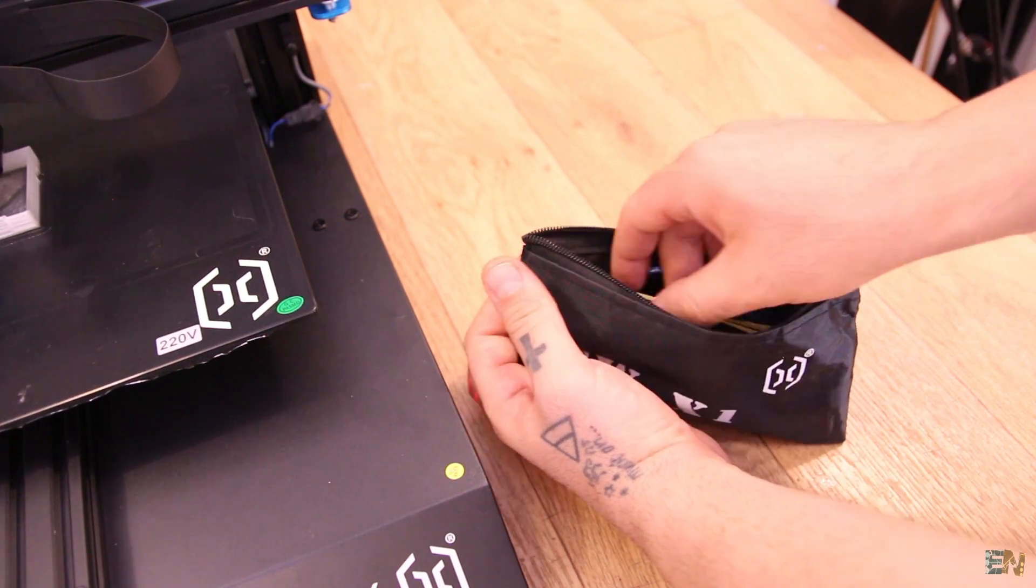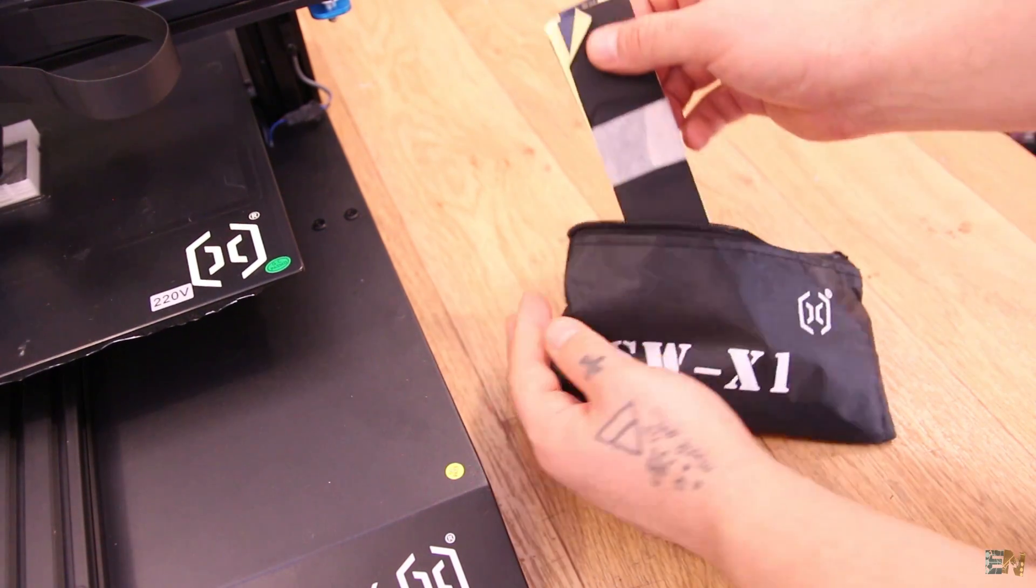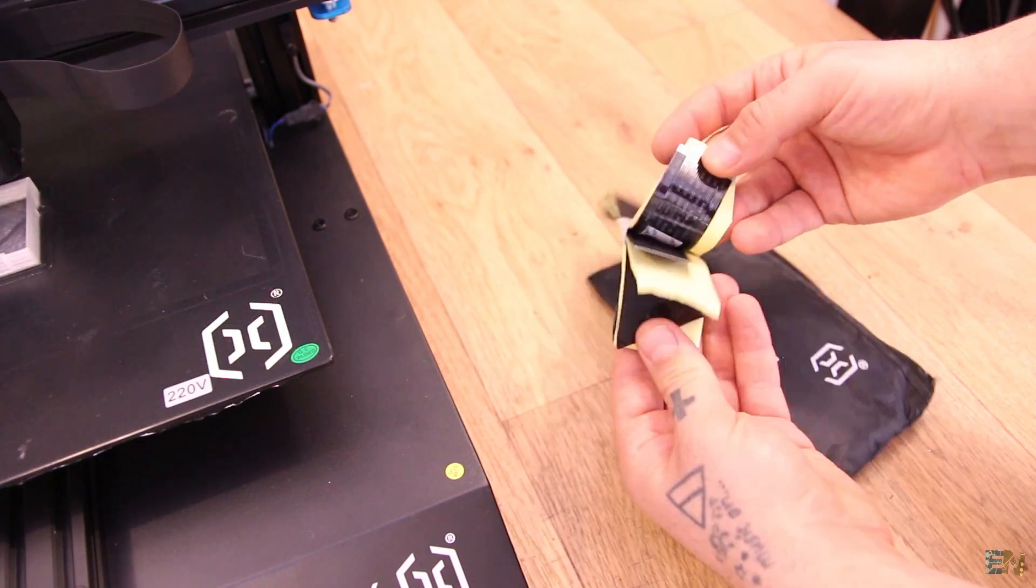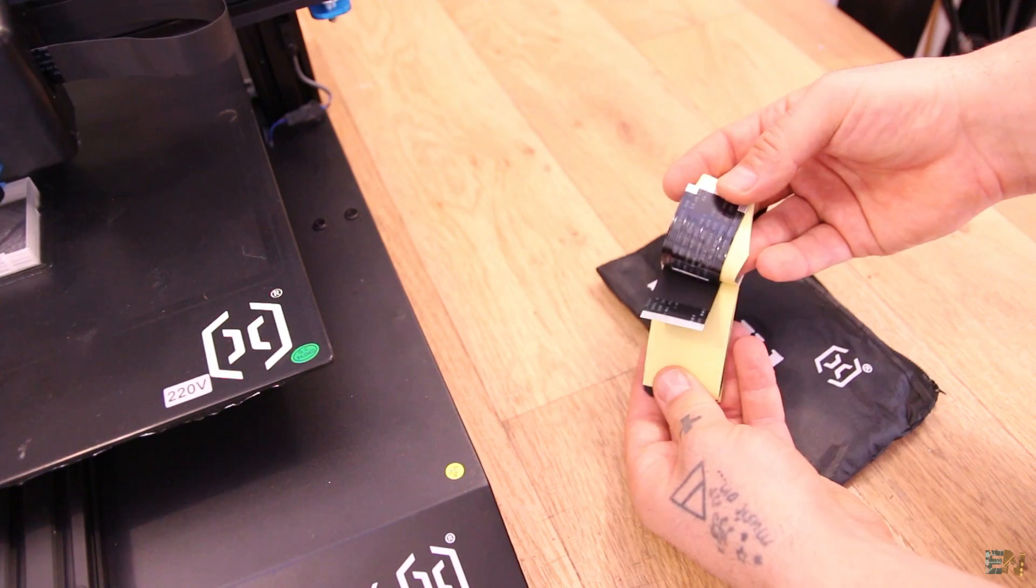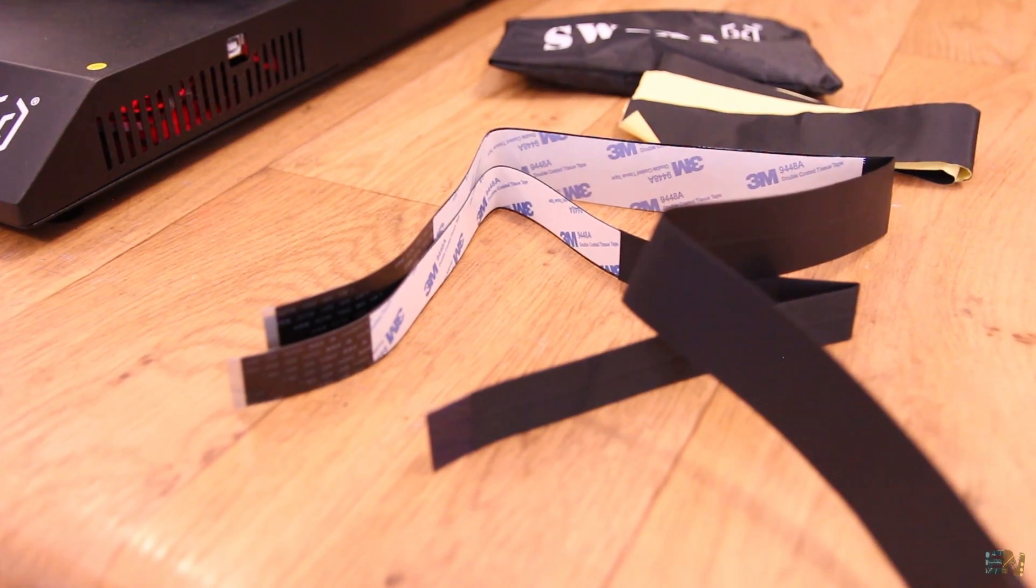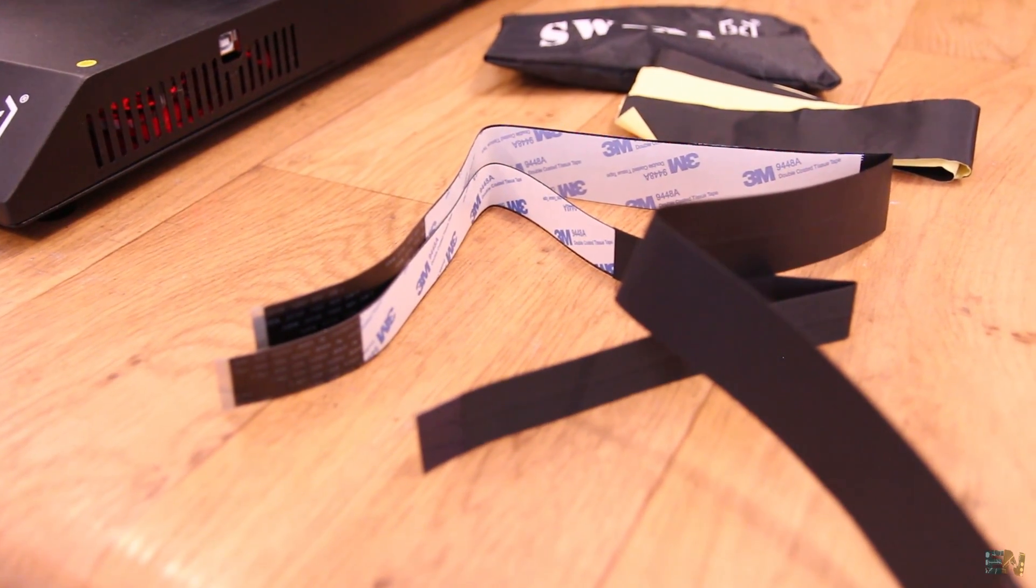By the way, in the kit you also receive some spare cables, just in case, so I wouldn't worry too much. Now, let's see some more amazing specs.